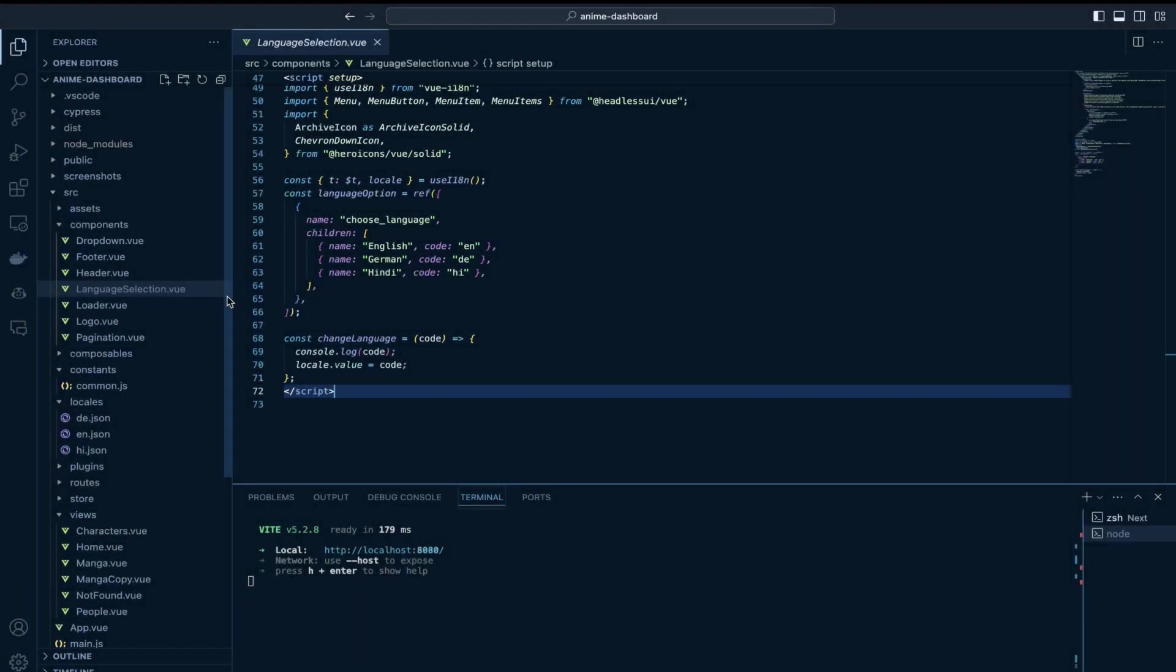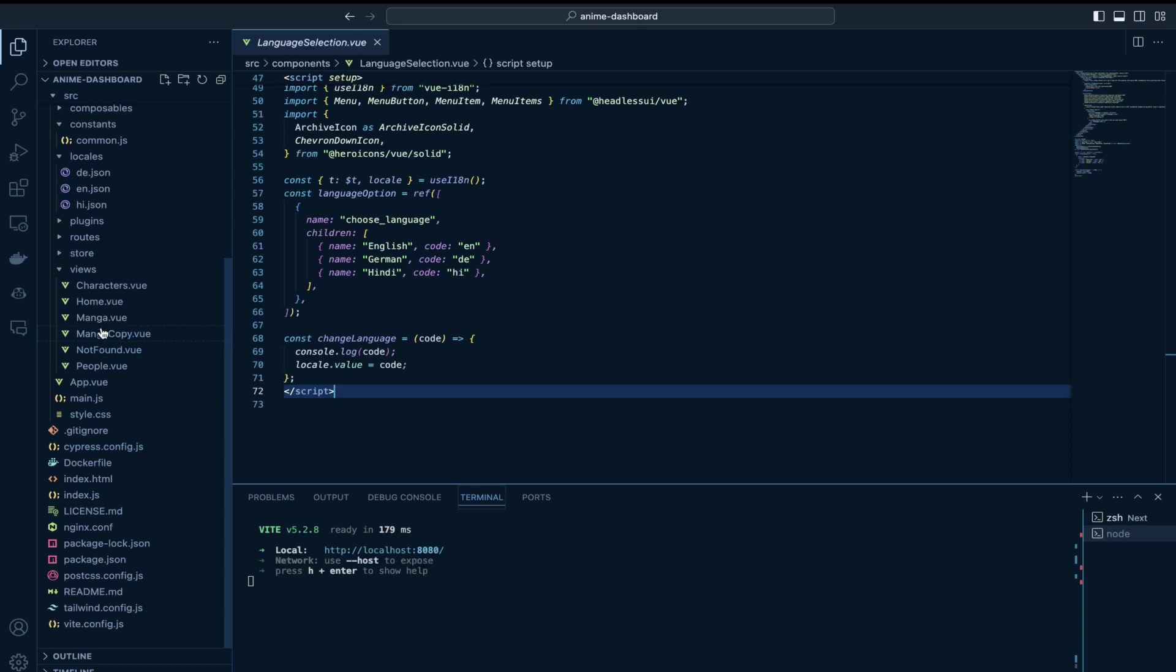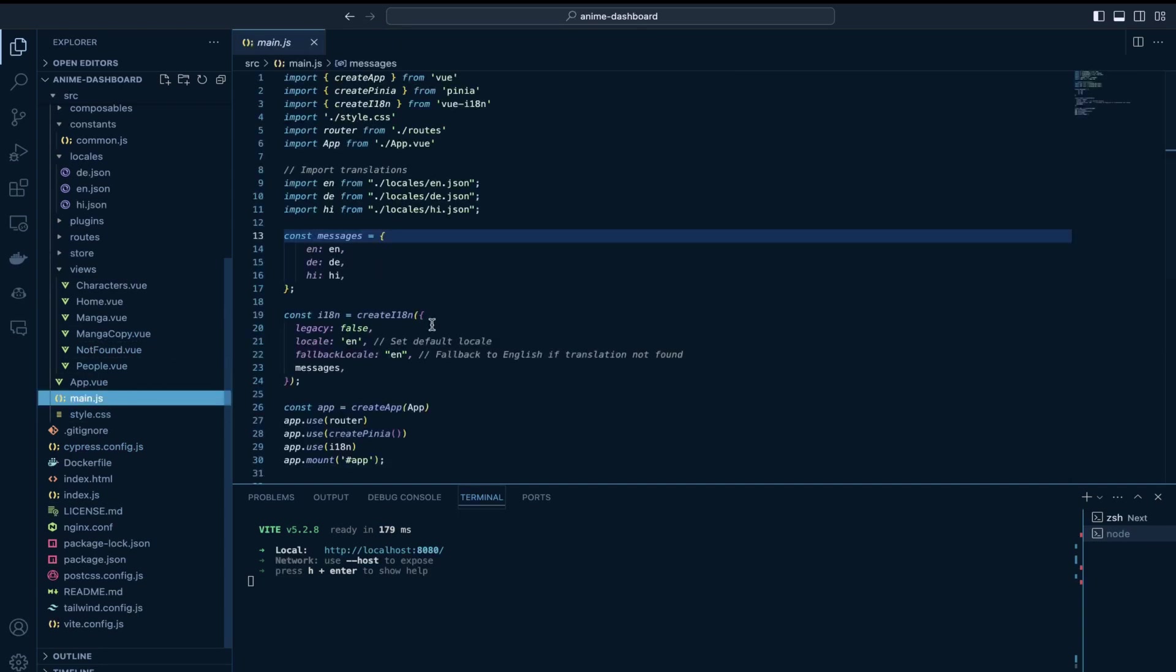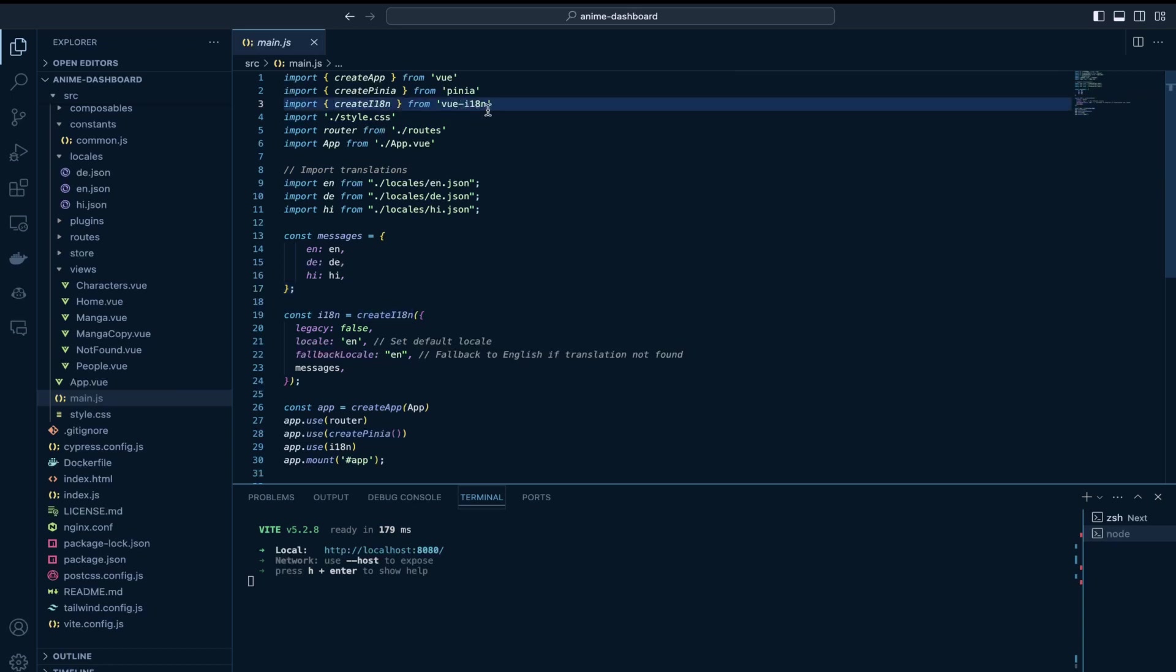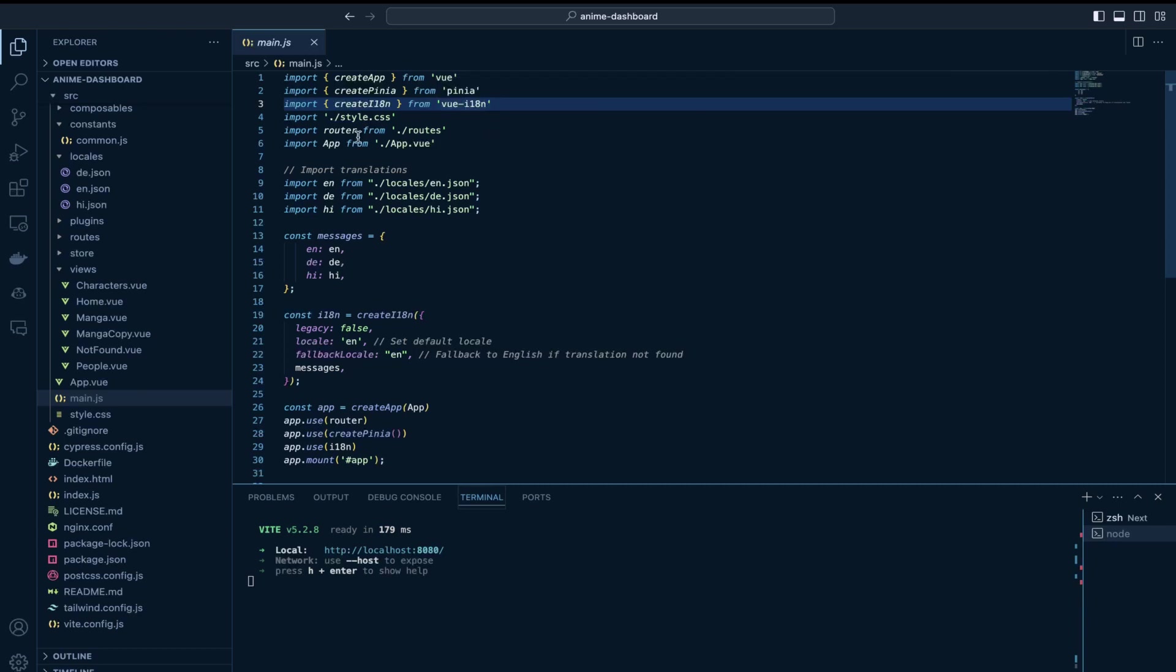So I would start with main.js. This is where I have imported this create i18n object from vue-i18n package. It is a very popular package for applying multi-language support in Vue.js.